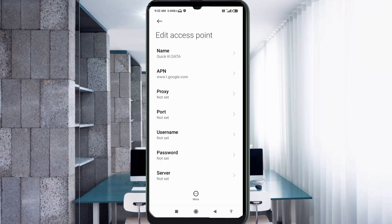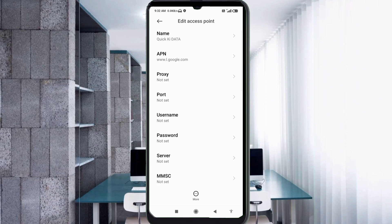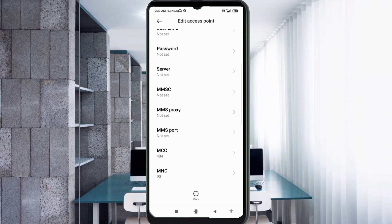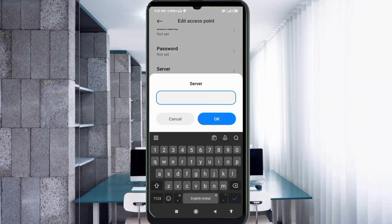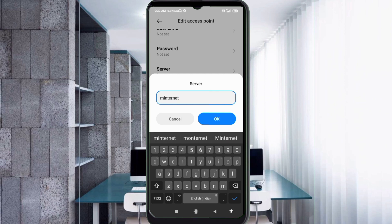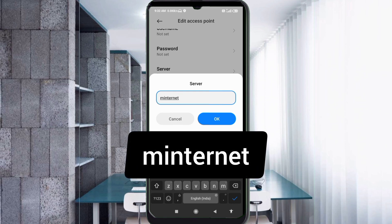Proxy: not set. Port: not set. Username: not set. Password: not set. Scroll down. For the Server field, enter: minternet — all small letters, no spaces. Tap OK.